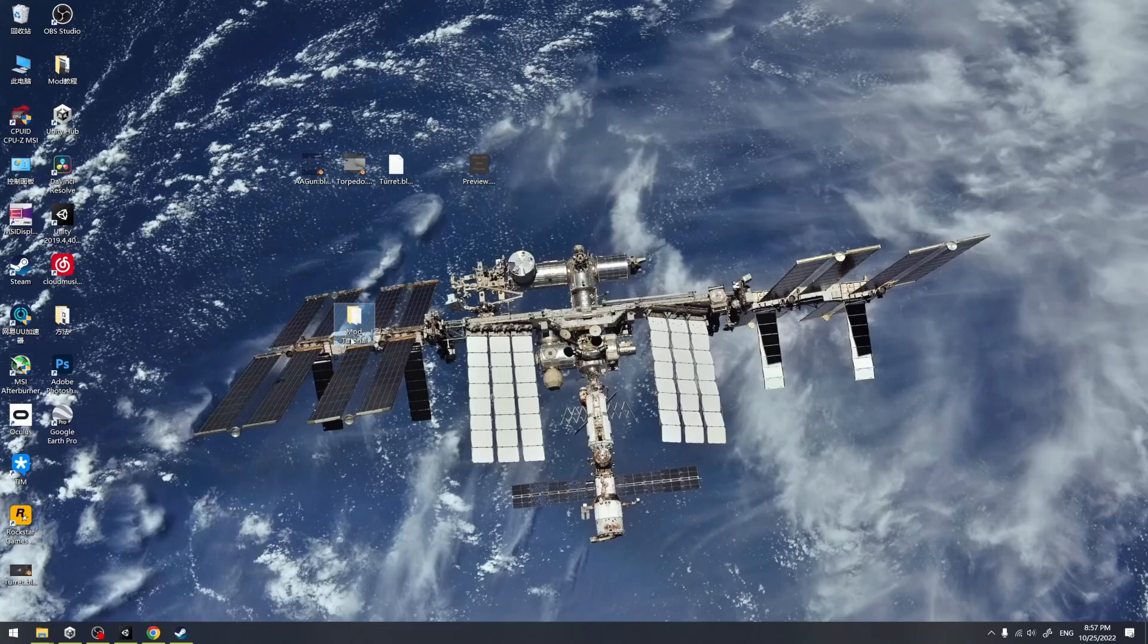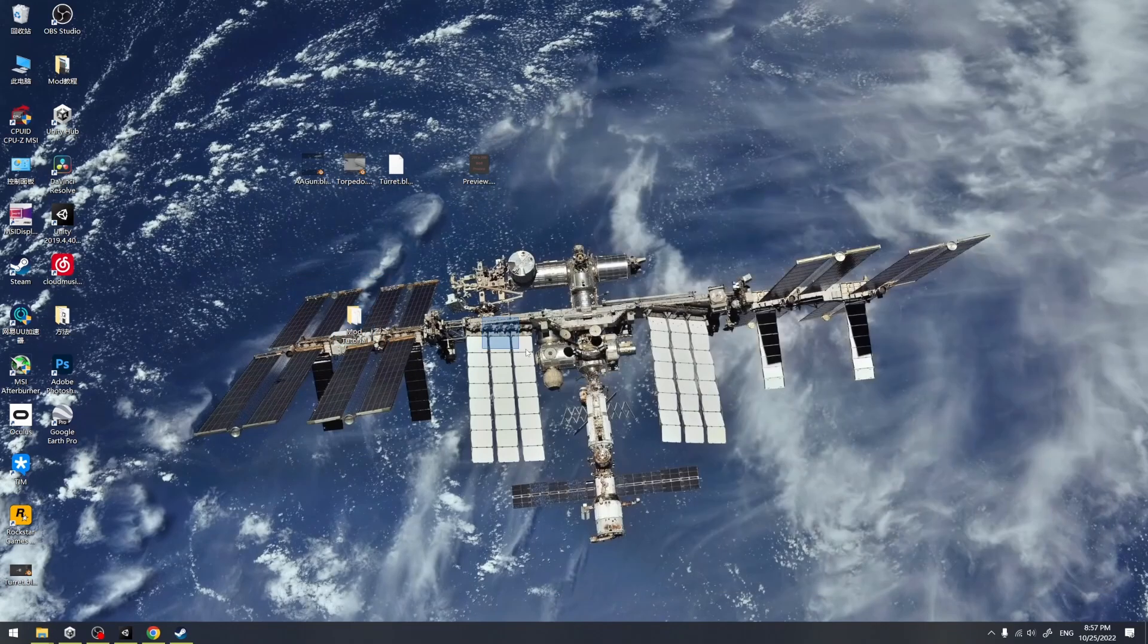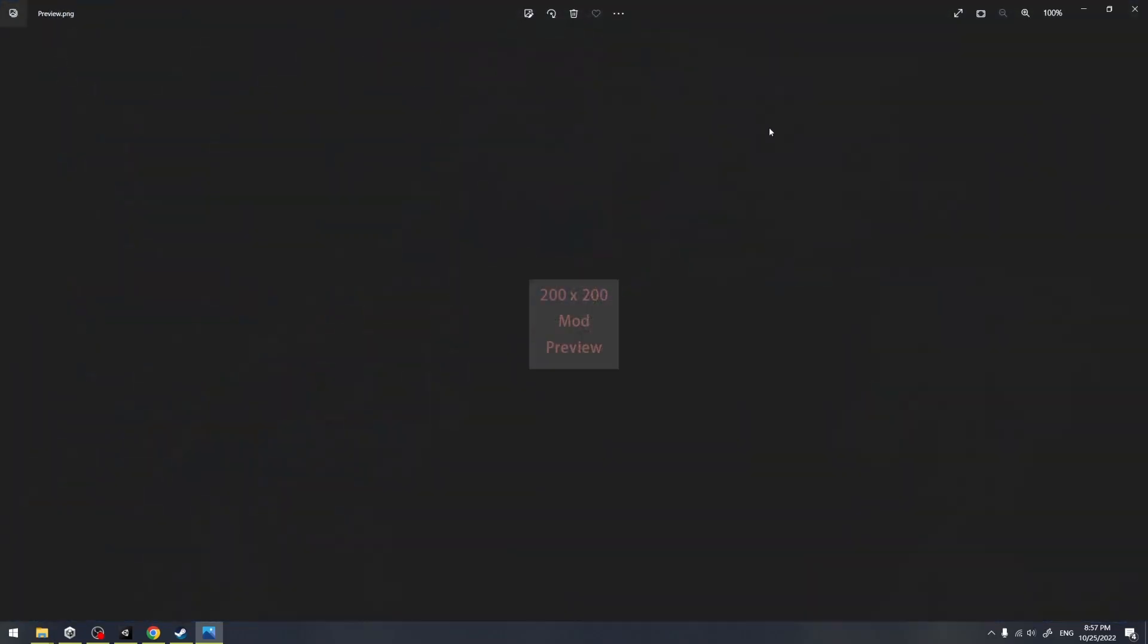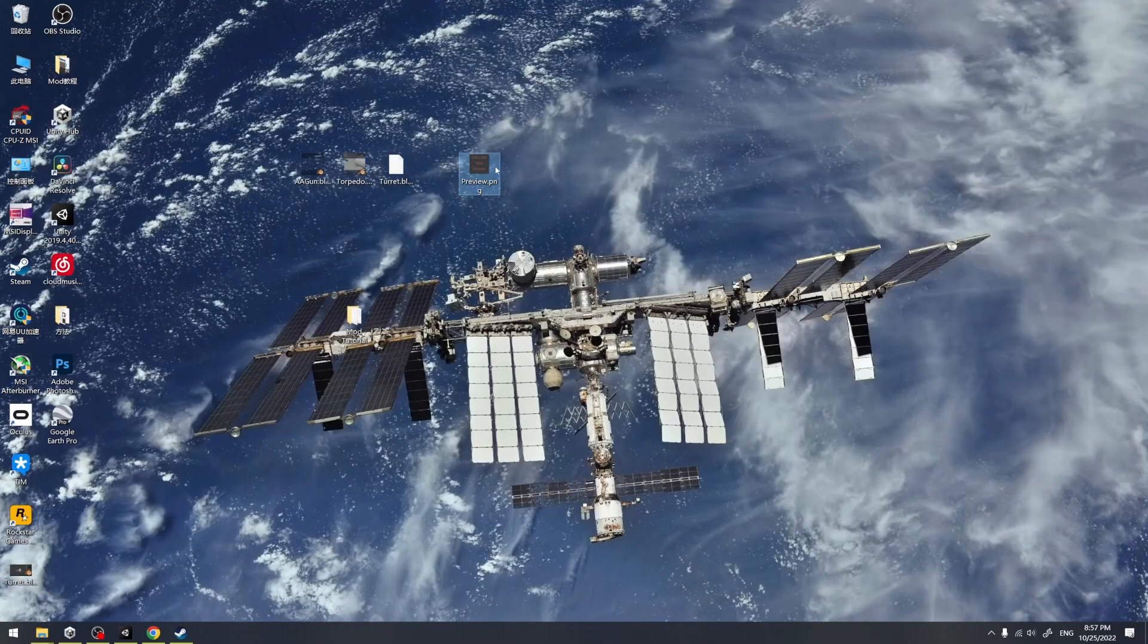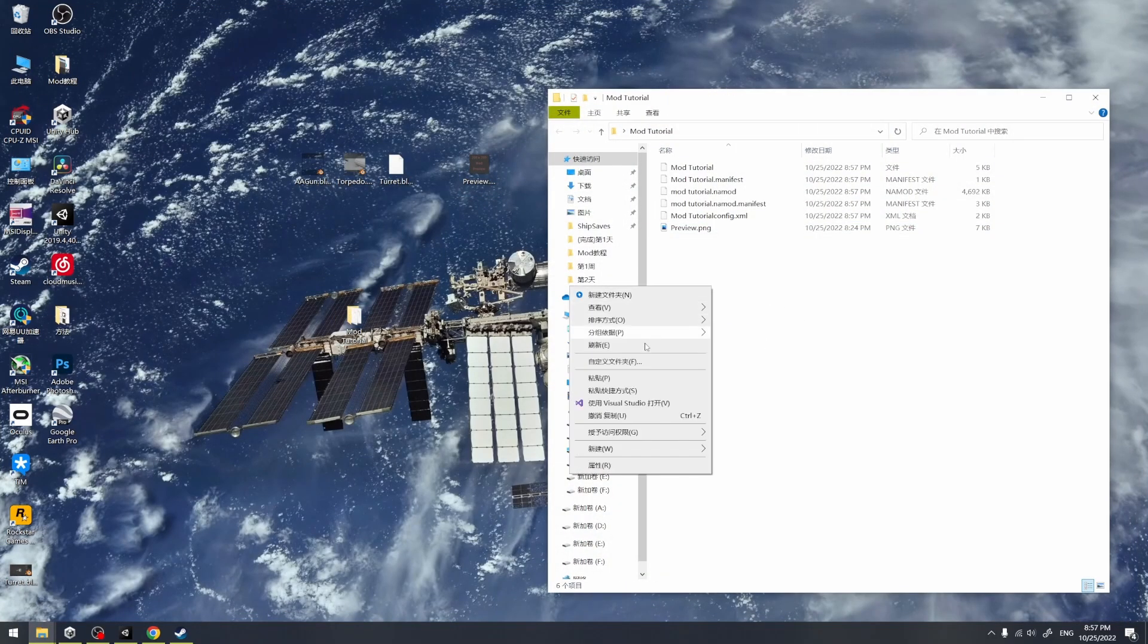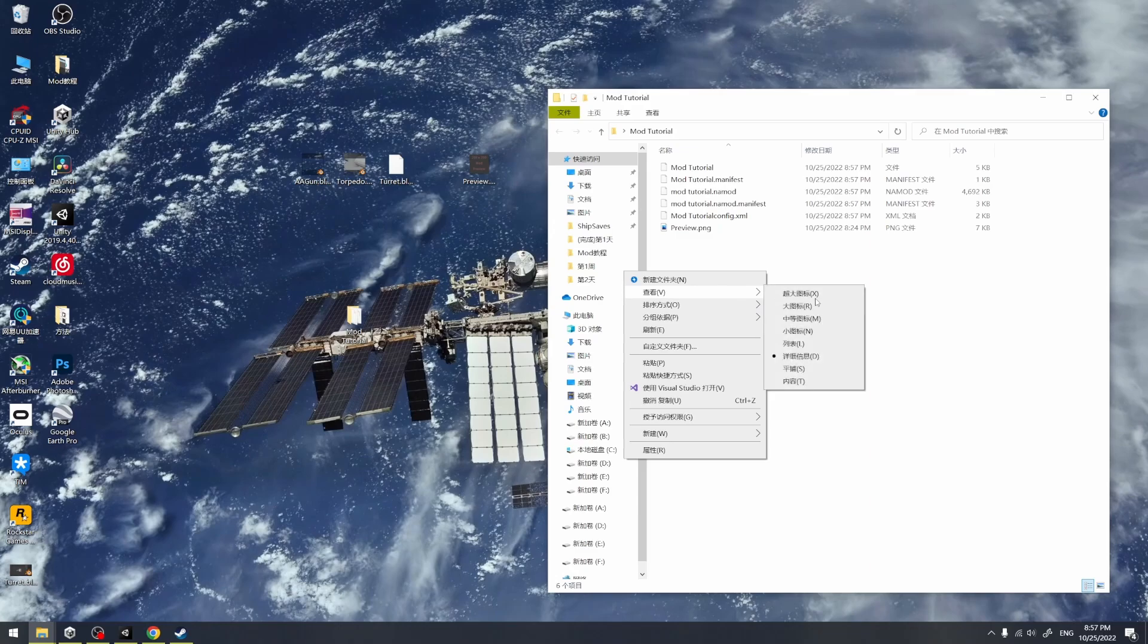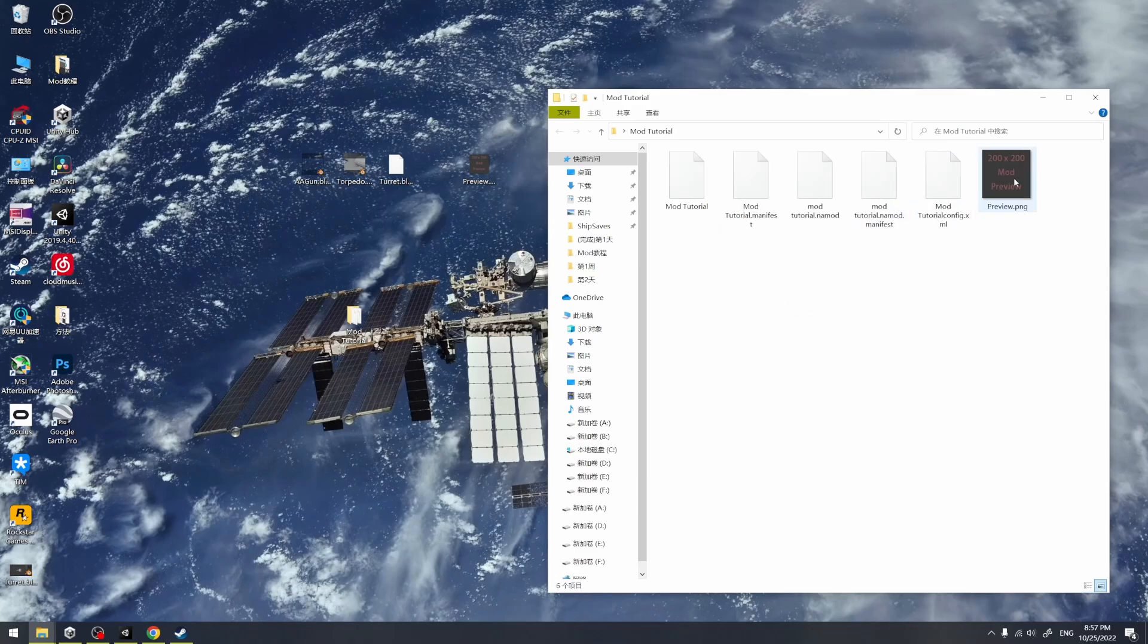Alright, you can see the mod folder is already on the desktop. We open it, and the next step is to get a preview icon for the mod. You can make an icon yourself. Here I use the example icon from the package.